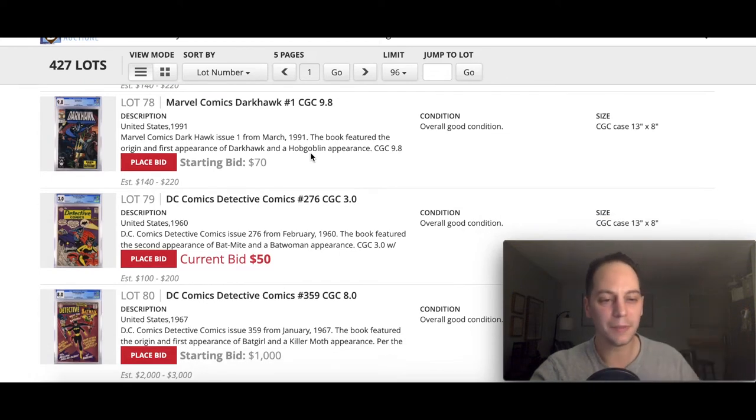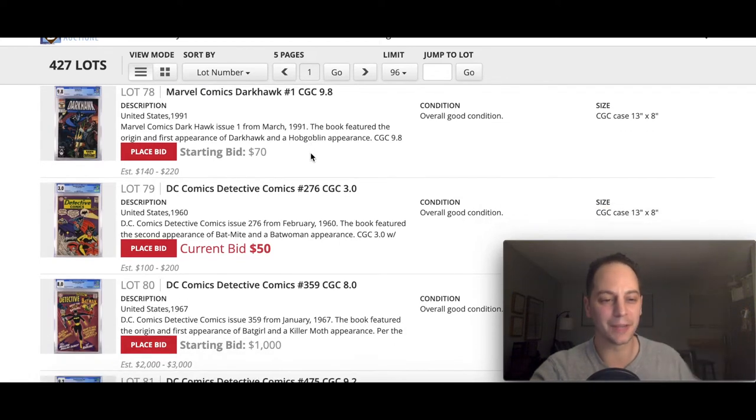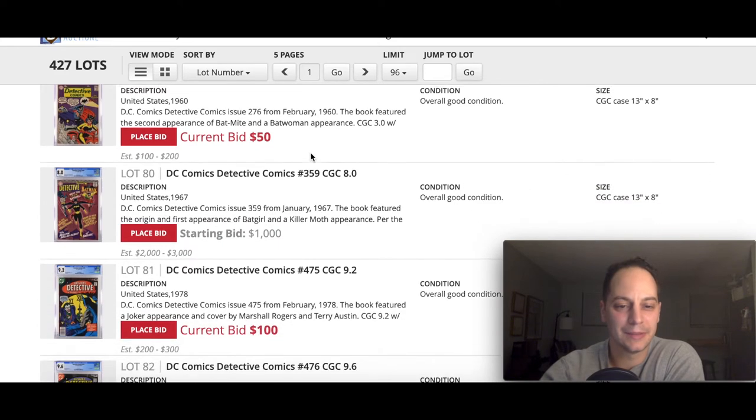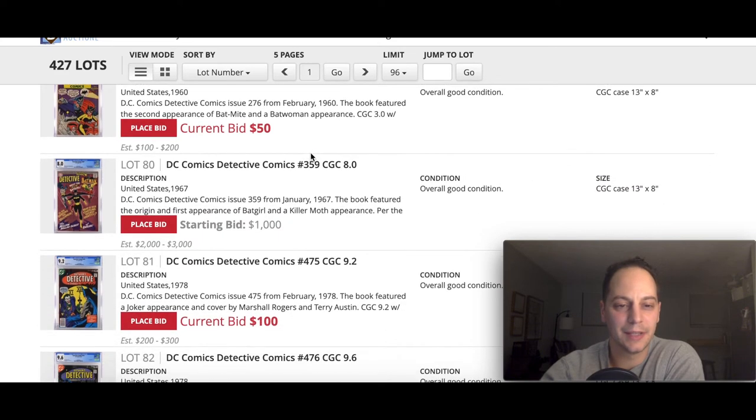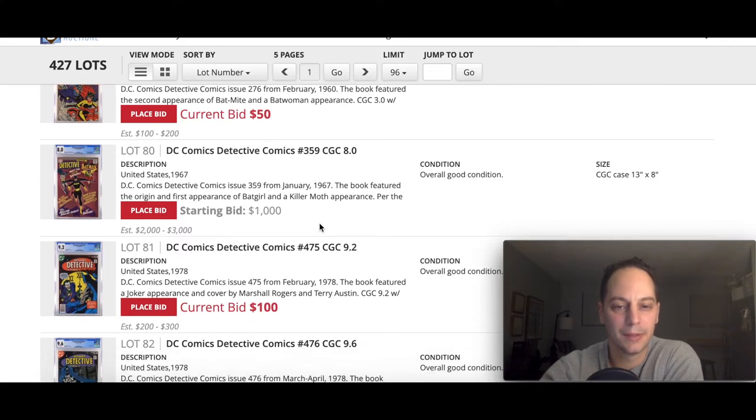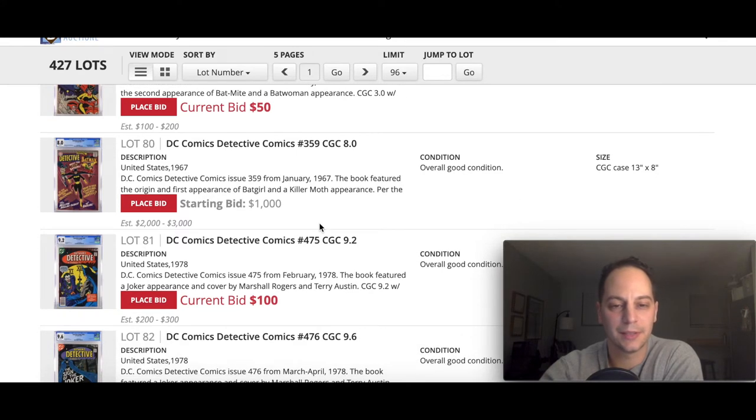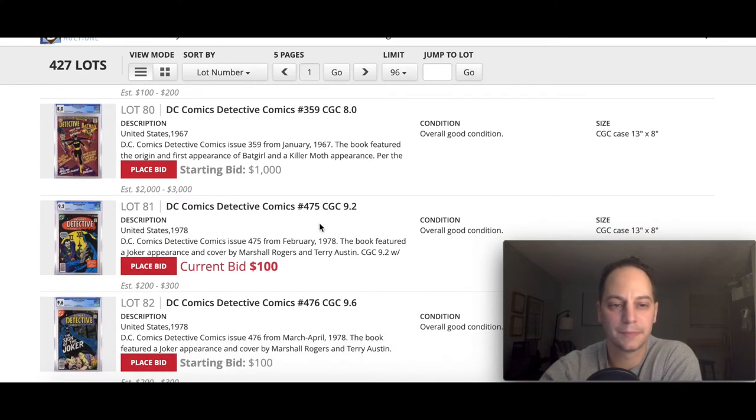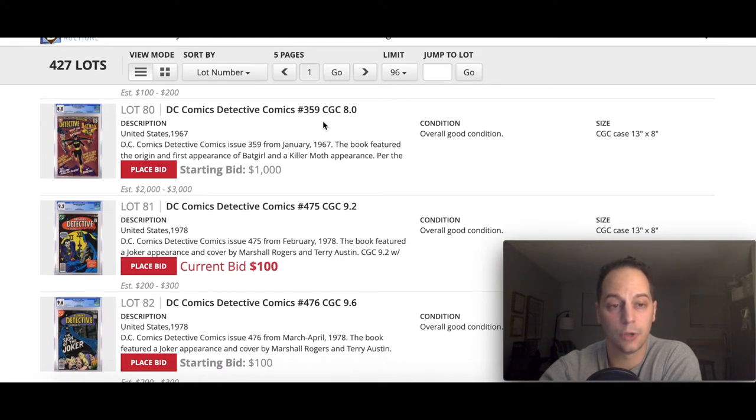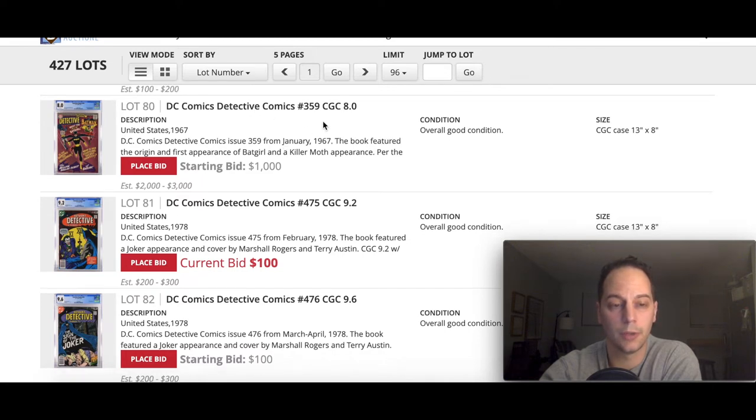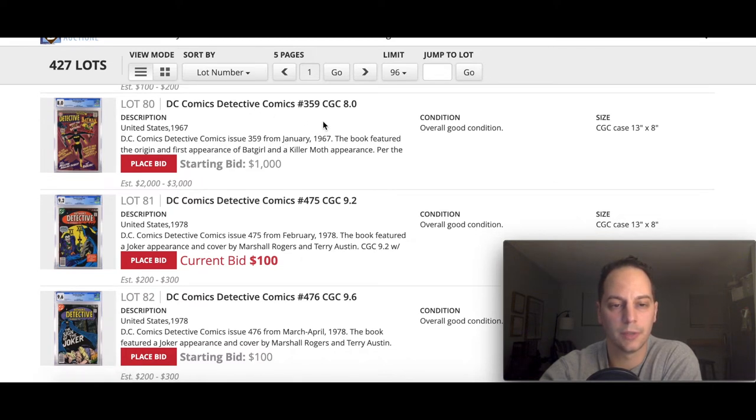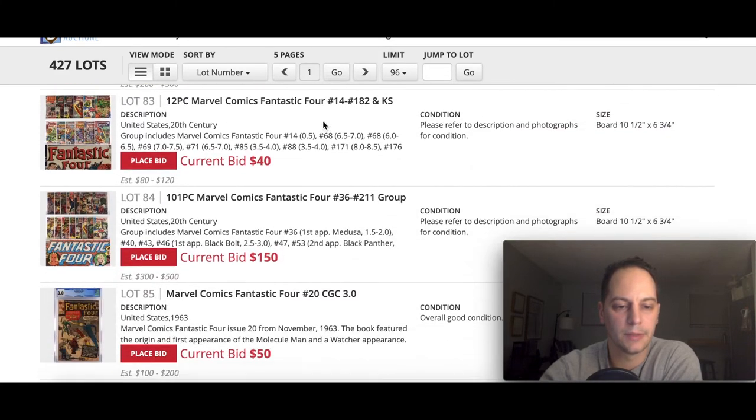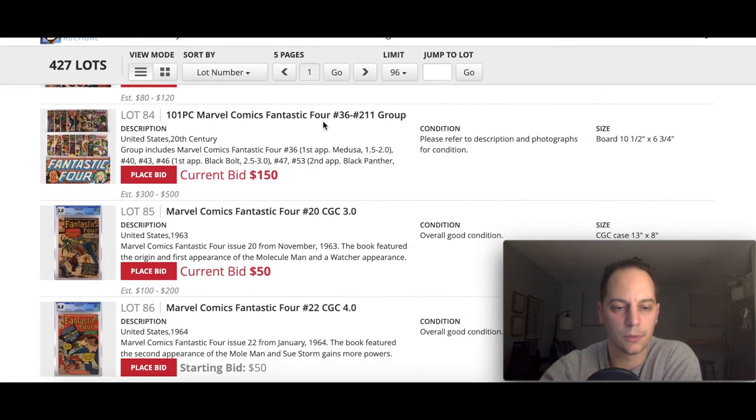Here's a nice good spec book, first appearance of Sam Wilson. He's obviously going to be in the next Captain America movie, something to potentially look for. You got your big cult following here for your Dark Horse fans, Dark Horse number one 9.8. It'd be interesting to see what that book goes for.